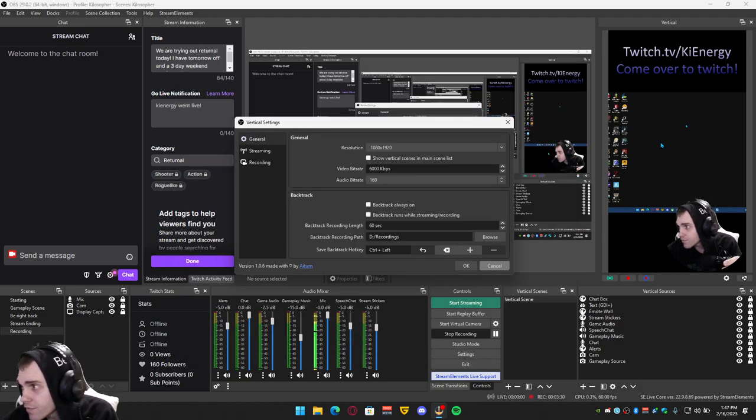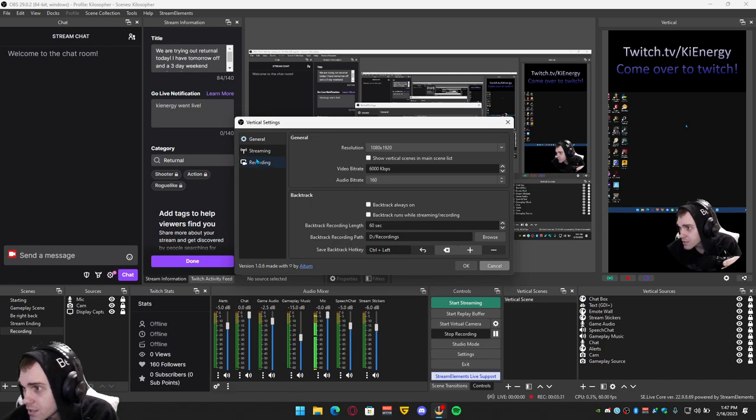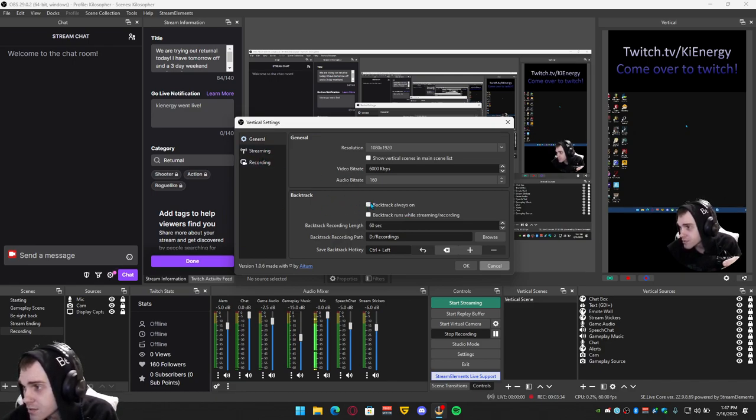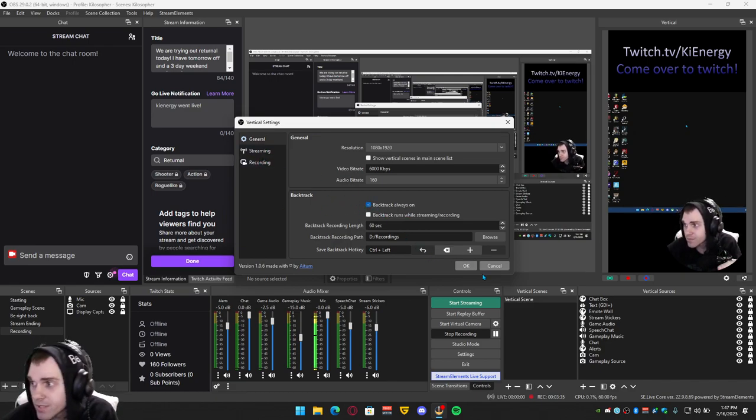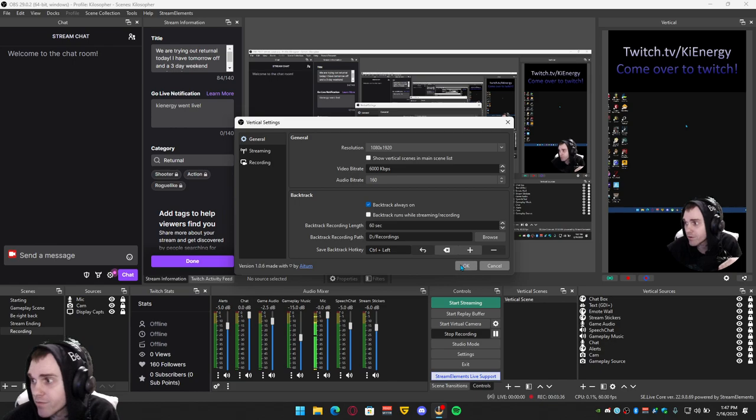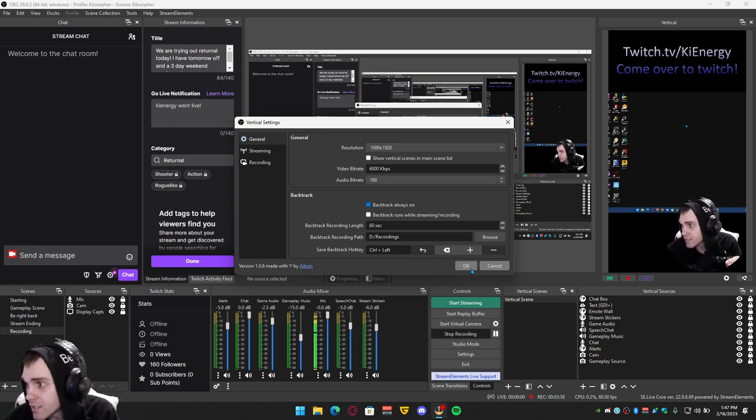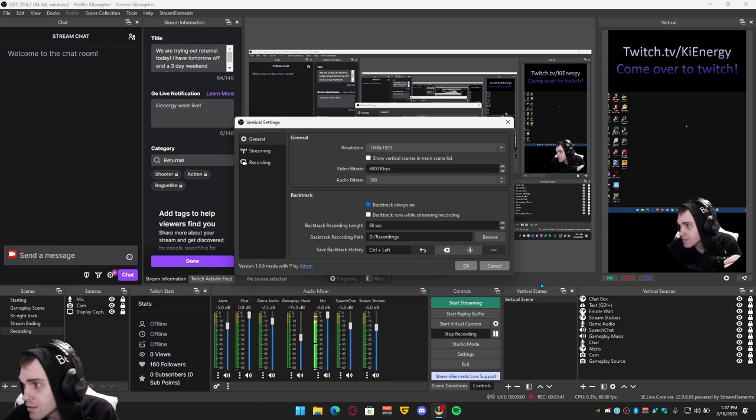Go to the gear for the vertical side and you can just use backtrack. It's the same thing as replay buffer. So once you do that you can hit okay.